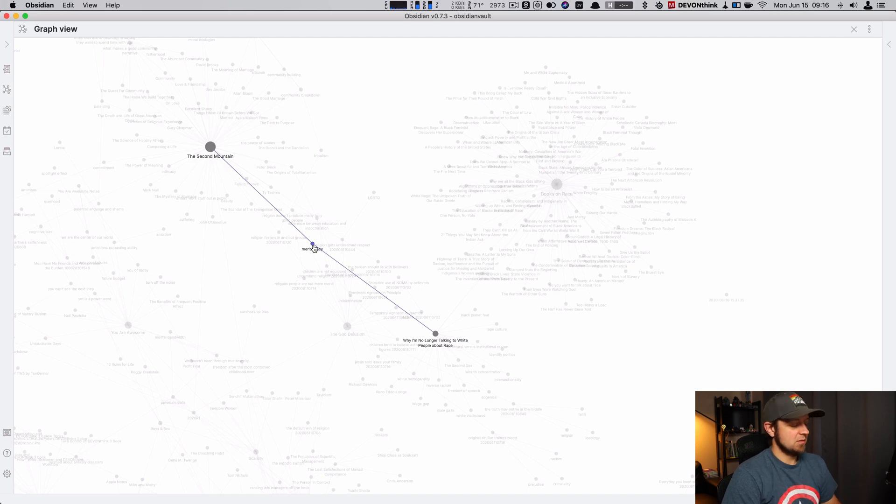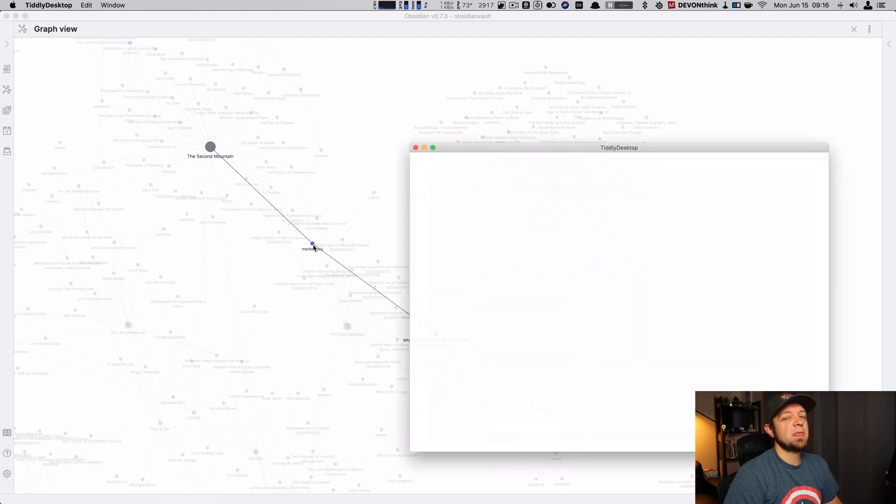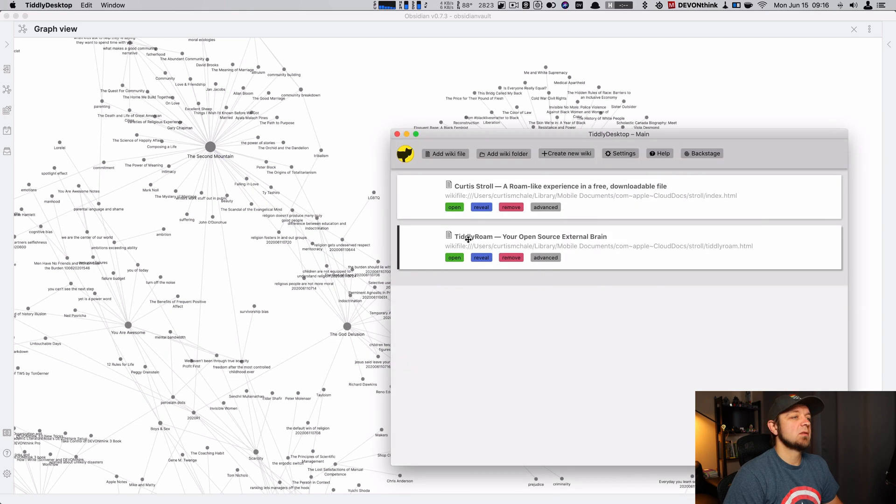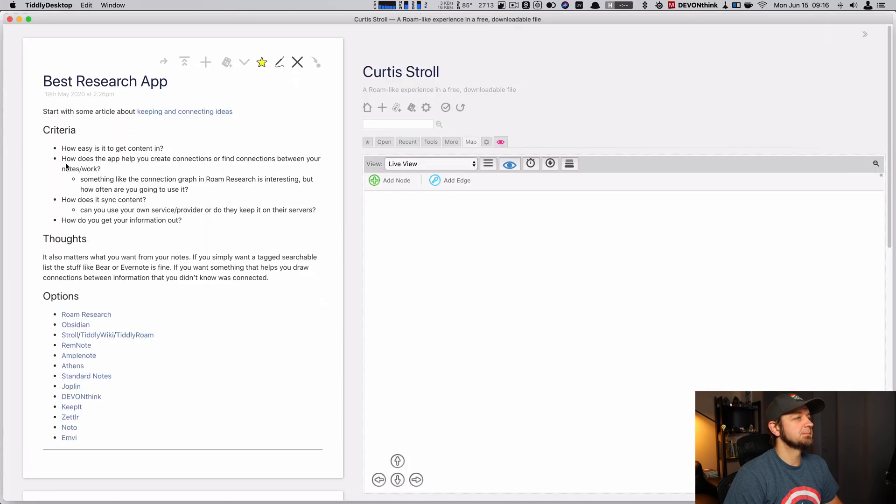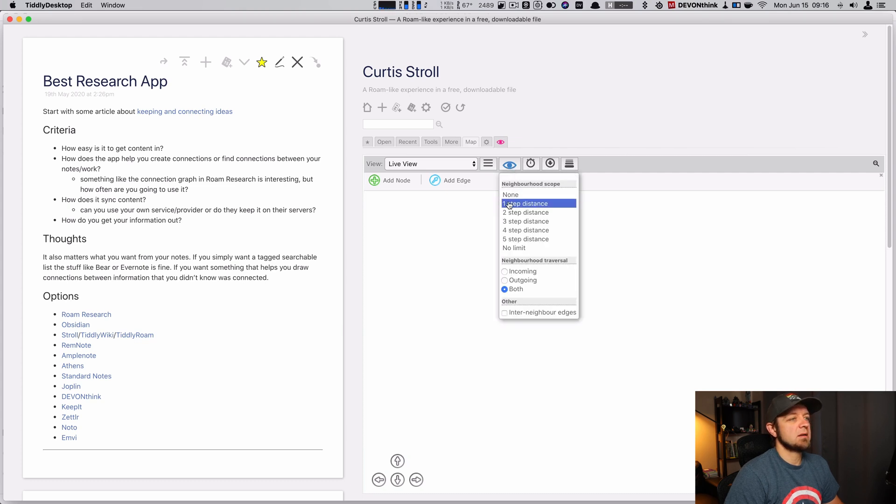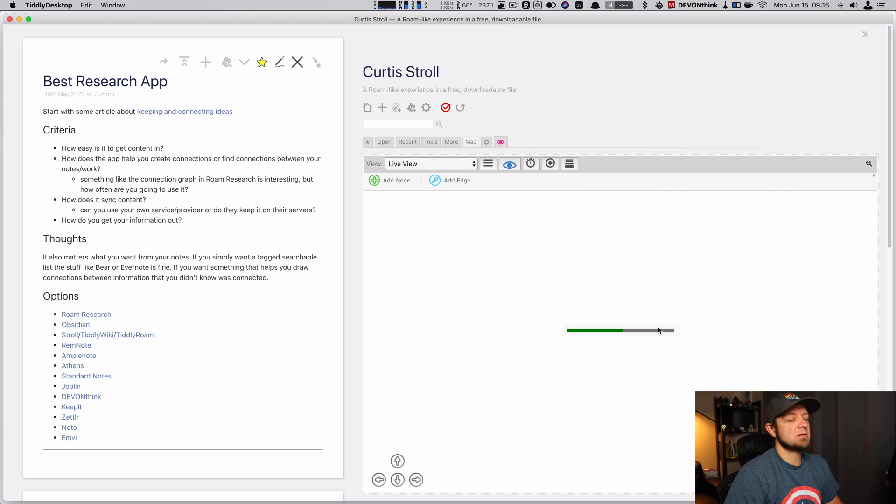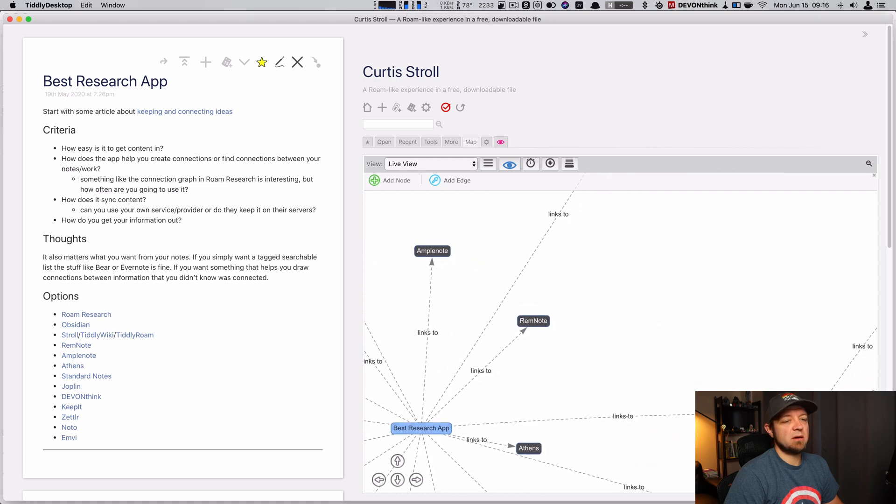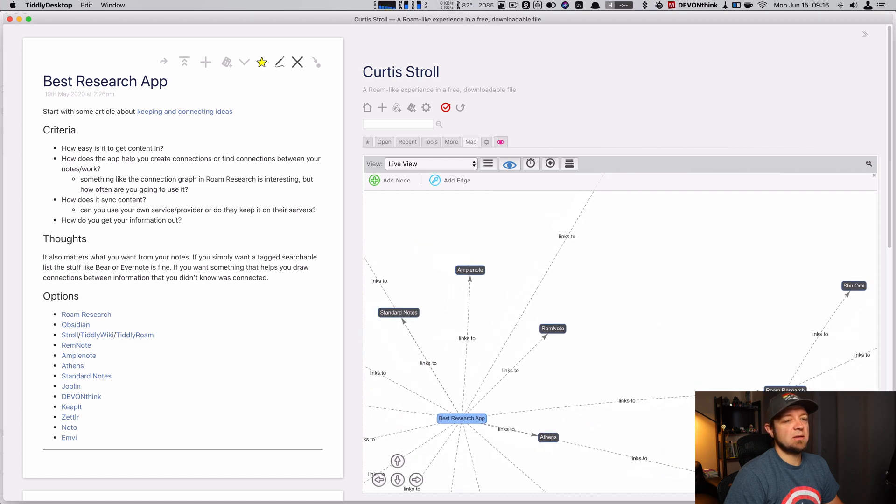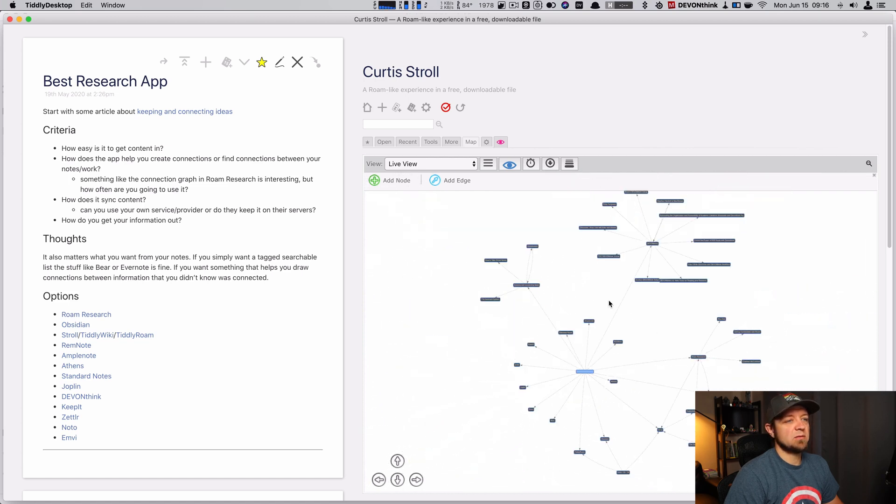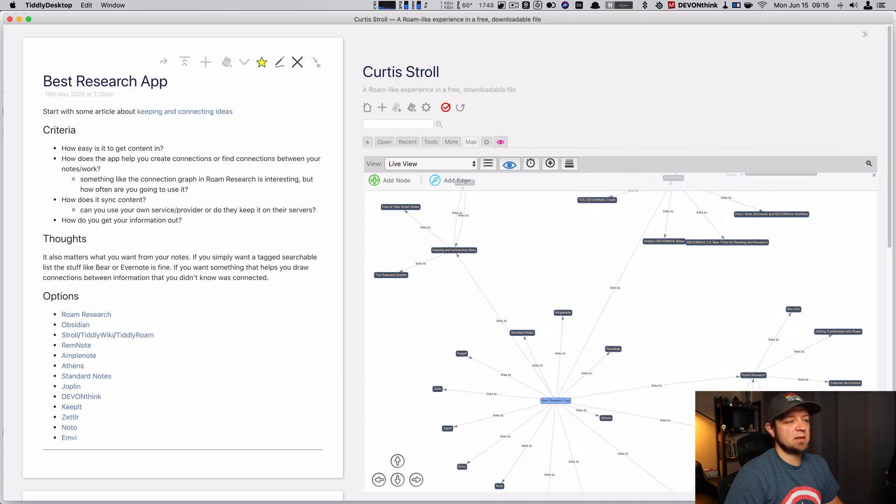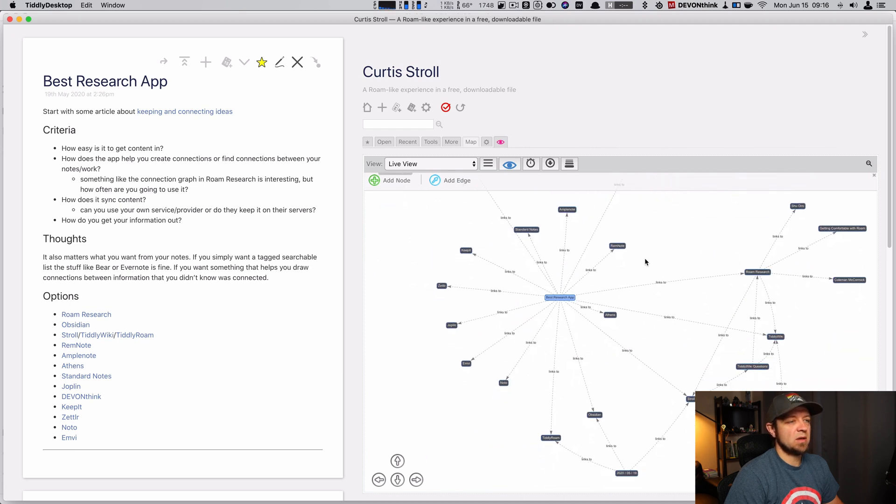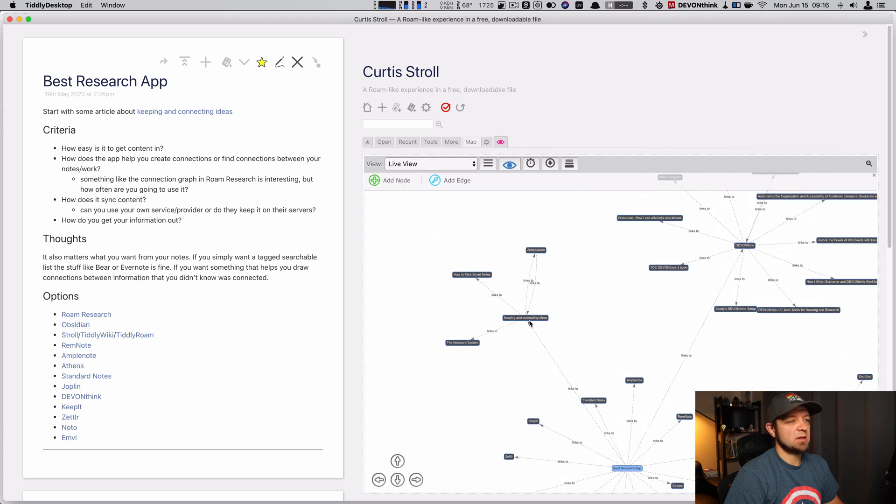What I'd really like to see long term is this. Open up stroll. This is tiddlywiki stroll. I can come into the eye here and do two-step distance. I'm going to redraw my map down here, and now I can see two steps of distance off my main note. You can see the main note's highlighted there, and I can start to see, like, what best research app, what actually links out to this, right?